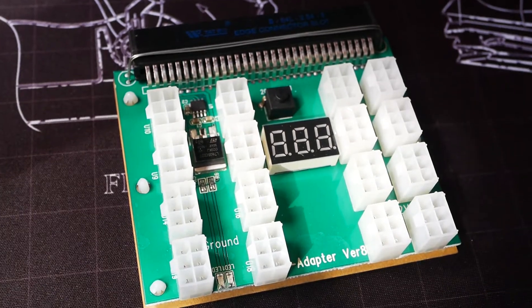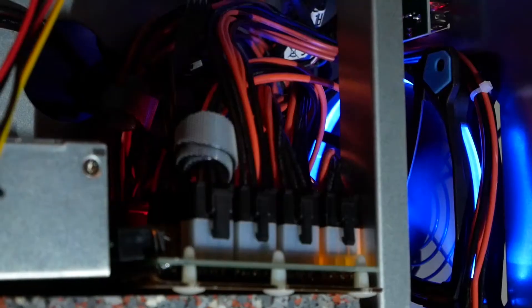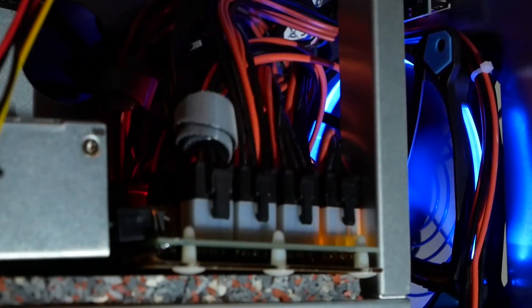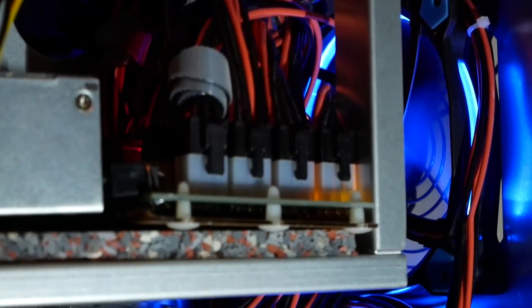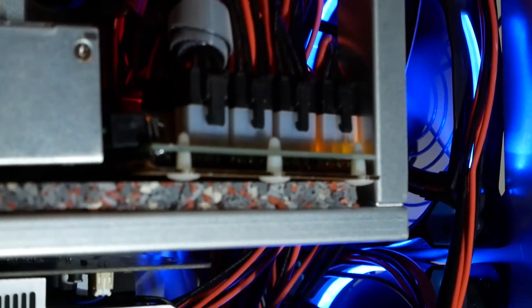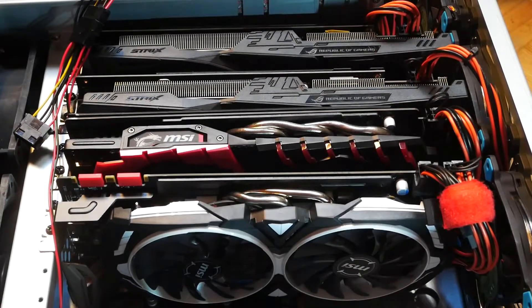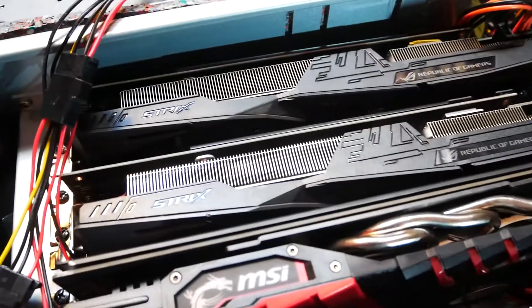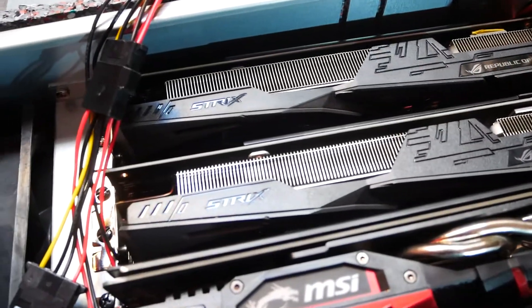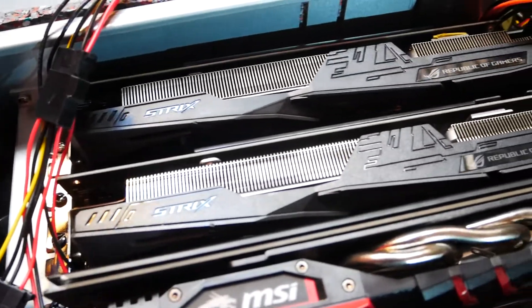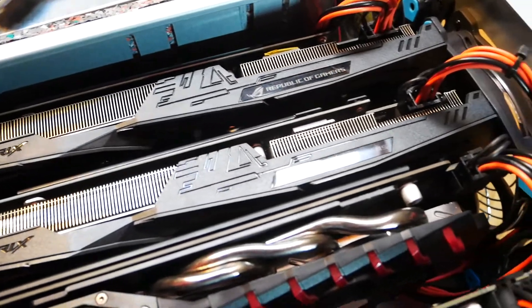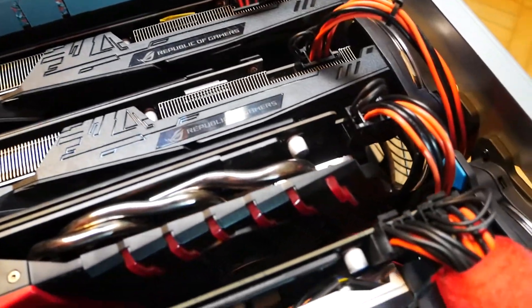At least I thought so, but you will see that later. For the first part, the 4 cards were 3 GTX 1060 6GB as well as one MSI Armor 1080 you can see on the bottom.